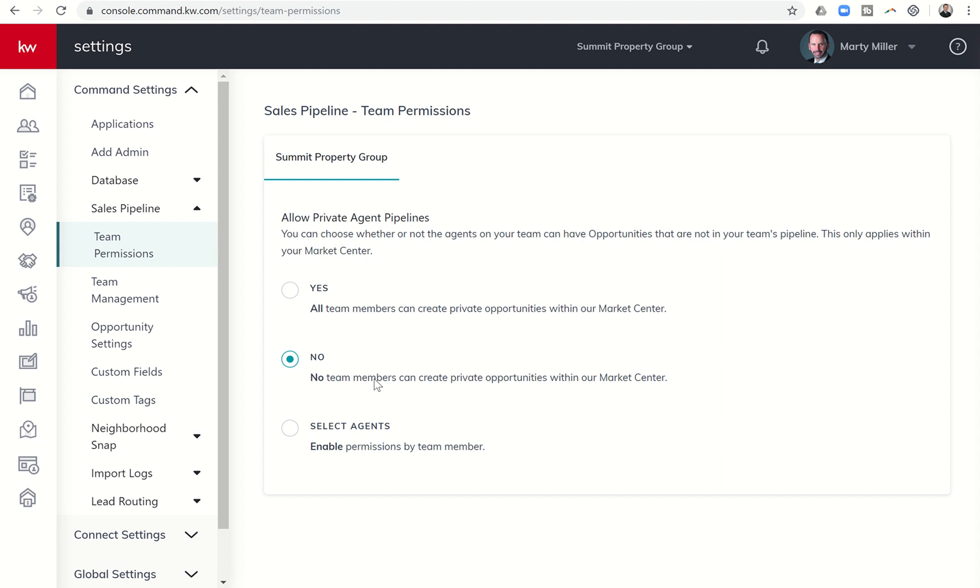And again, just one more time, not that I don't trust team members out there, just that they may be doing it on accident. And then when it comes time for assistance from an admin or maybe a contract, a closing person or anything along those lines, you can't find the opportunity. It's very difficult to help get it closed.